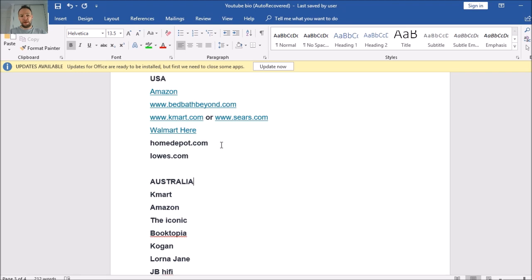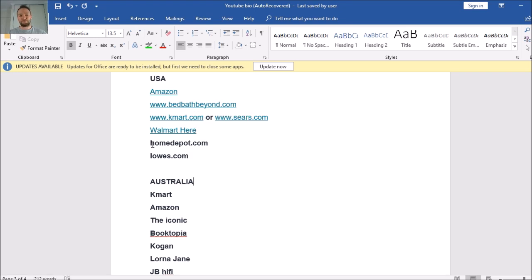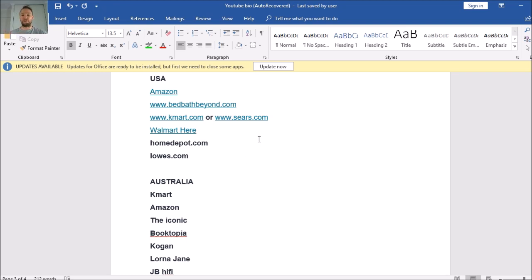Homedepot.com is also a massive one for dropshipping in America, and lowes.com. So there's a list that should at least get you started if you're from America and have been wondering which suppliers people are using. These six are by far the most popular for dropshipping on eBay in America.